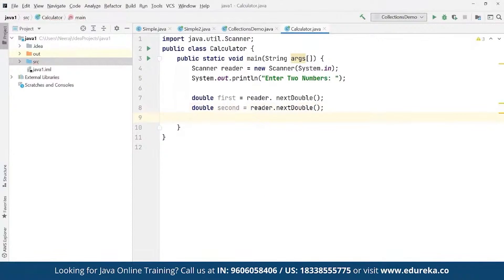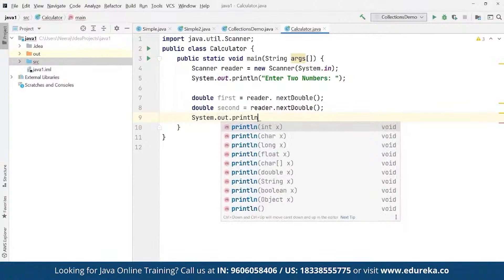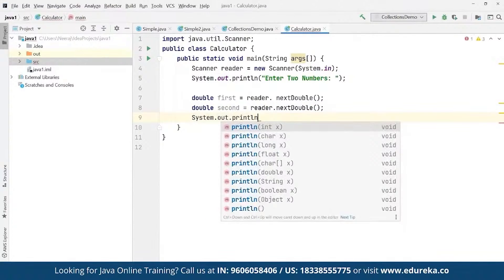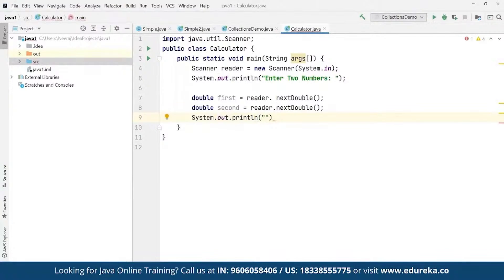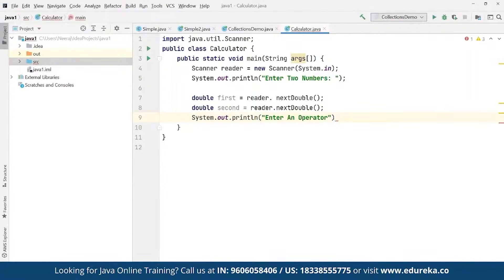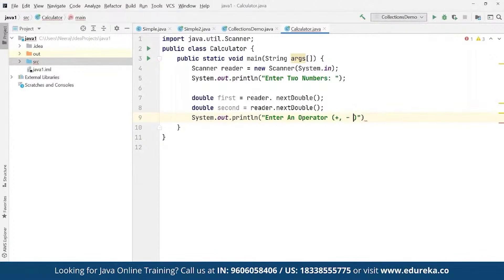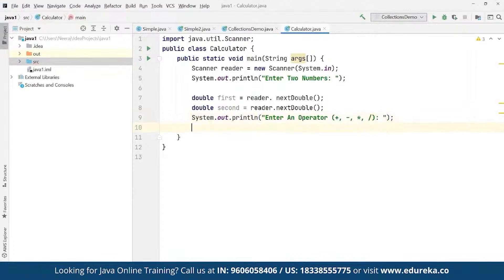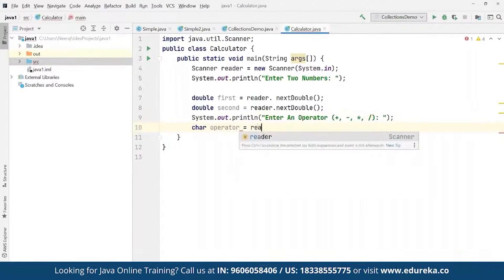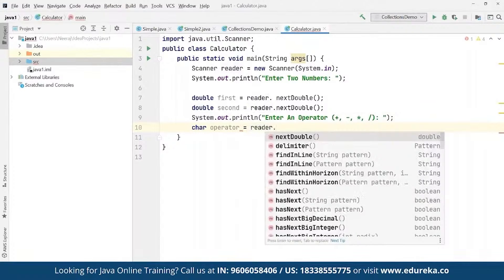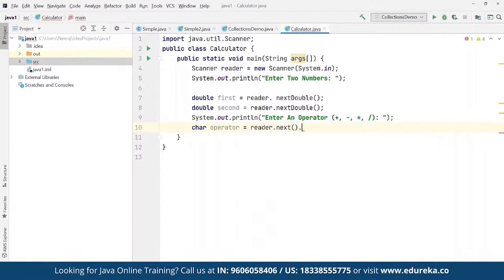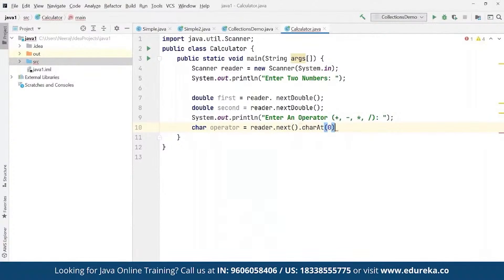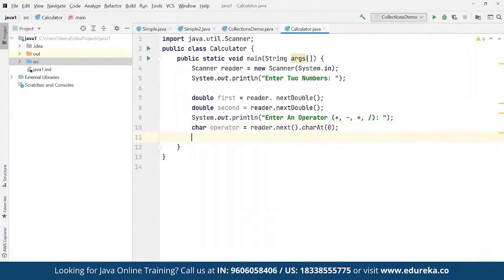Then we are going to define the output as system.out.println and then we can define 'enter an operator' - enter the operator you want to use. We can give them the options as well. For example, we can enter plus, minus, multiply, or they can enter divide as well. So whatever they want to do we can simply allow them to do that. Then we can give them the options to make a selection. And then we have to simply define char operator - whatever they are going to enter we have to save it as an operator using the scanner reader as next and charAt(0). Then we are going to see the result in terms of double value.